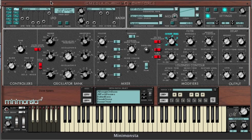You can see we have an LFO or ADSR assigned to a parameter via the blue illumination around the parameter. As I said before, we can set up completely independent LFOs for different parameters.